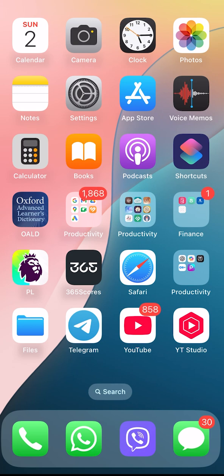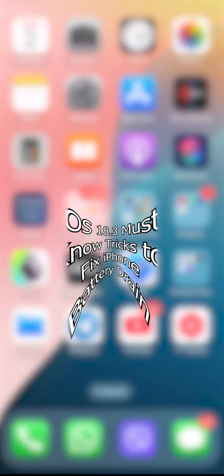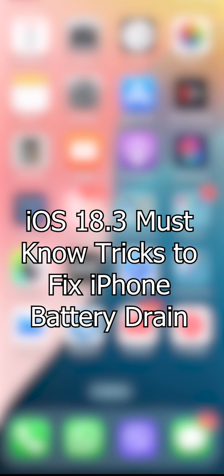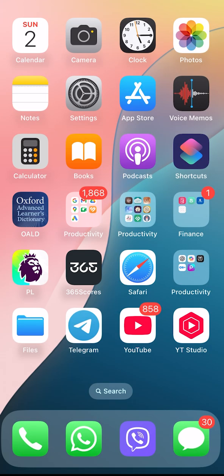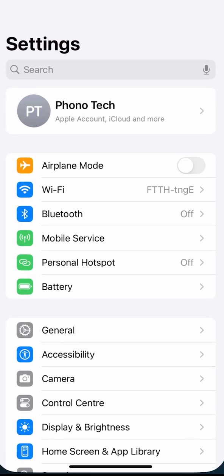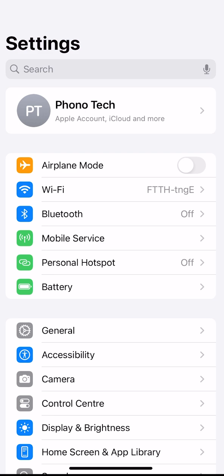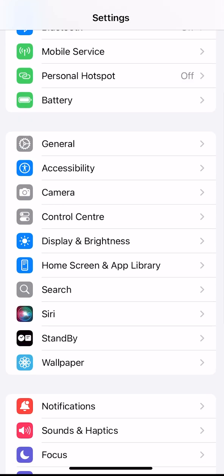Hello guys, welcome back to the channel. In this video I've got you a bunch of key and very important battery saving tips.